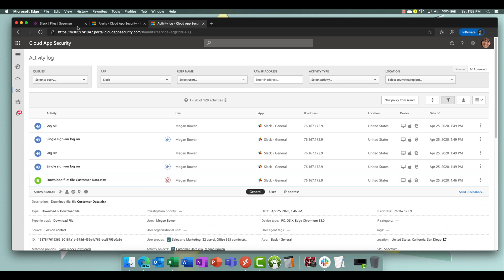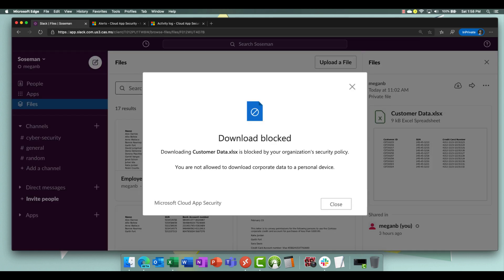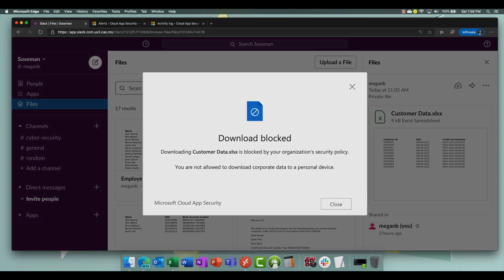So there you have it folks, blocking download of sensitive data from a personal device from Slack. So I just showed you how to block downloading data onto a personal device from Slack.